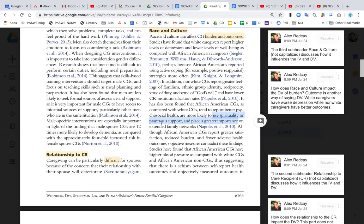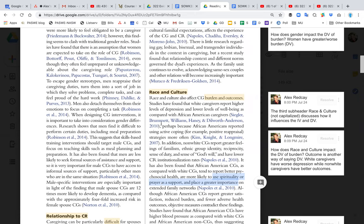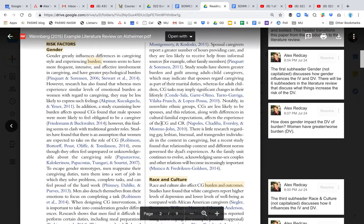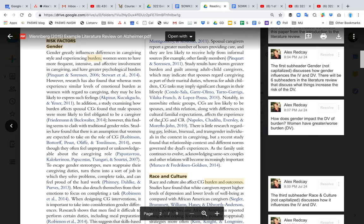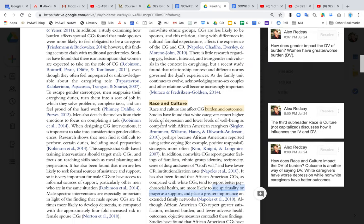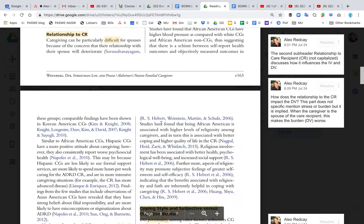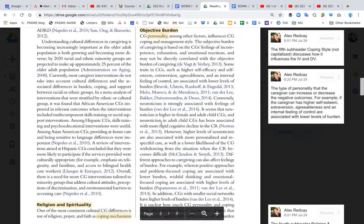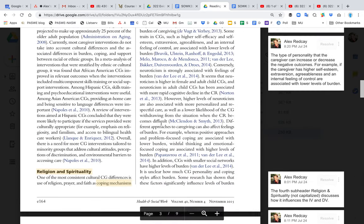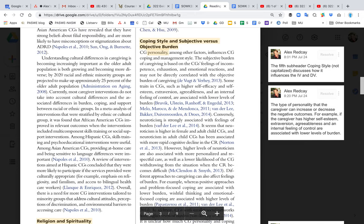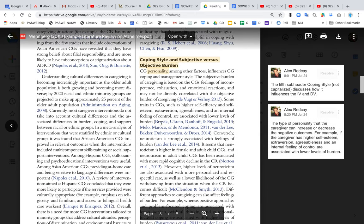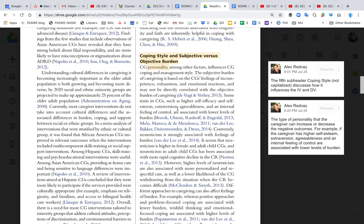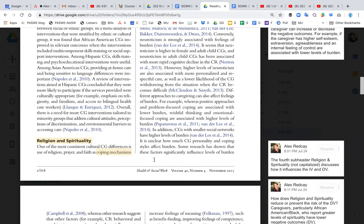You can read through and go through there. But we've just come up with three factors that make the risk of burden greater. Then they go into religion and spirituality, and they talk about coping style, how we view subjective versus objective burden.